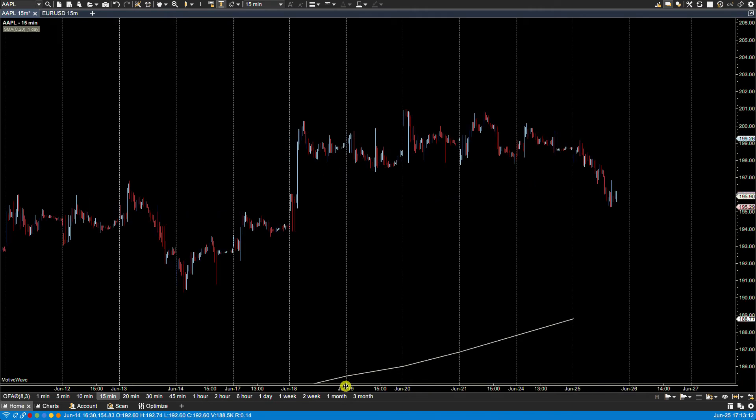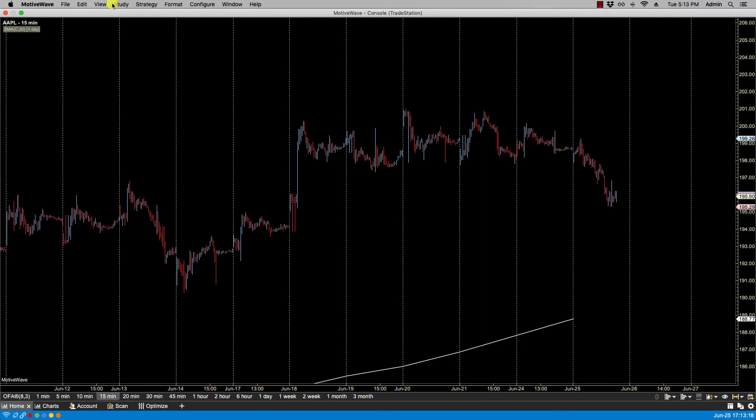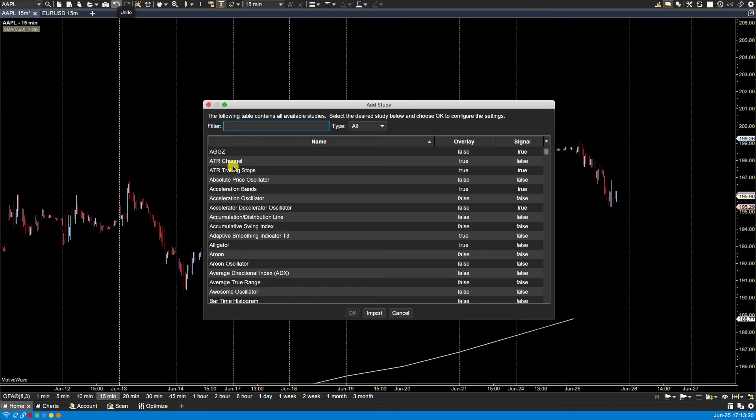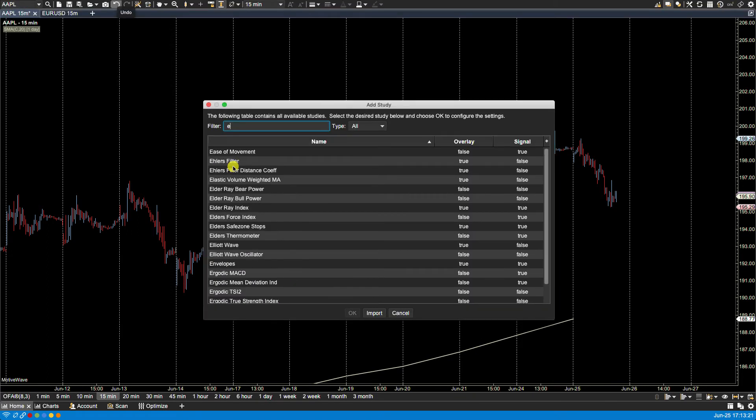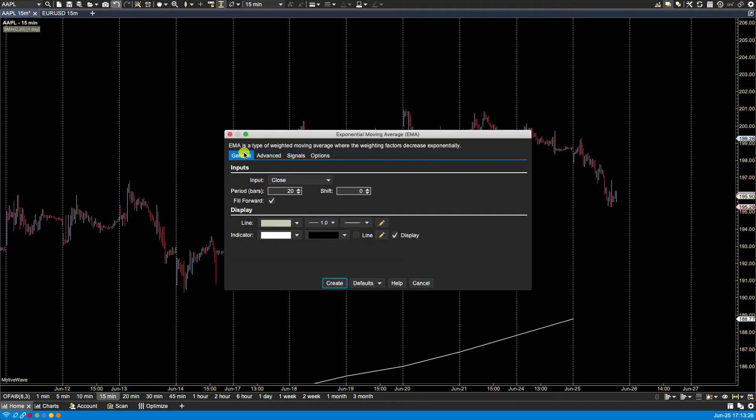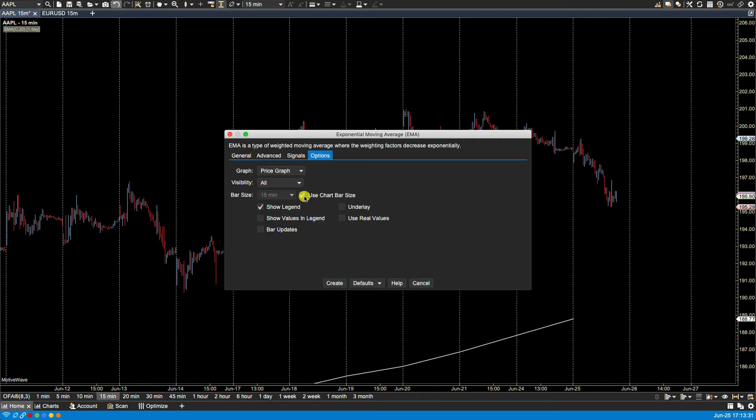Okay now on this chart if we also wanted for example to put an EMA study, add, and let's say for this one we wanted the five minute on the 15 minute.